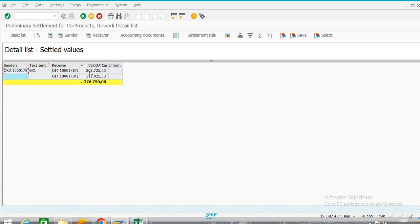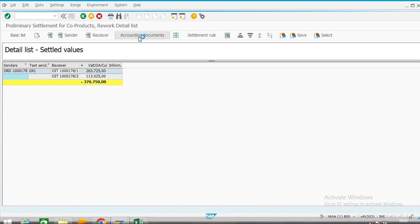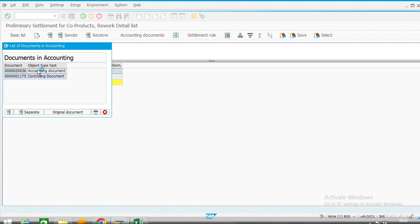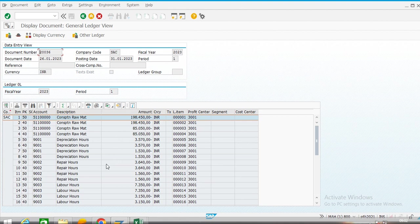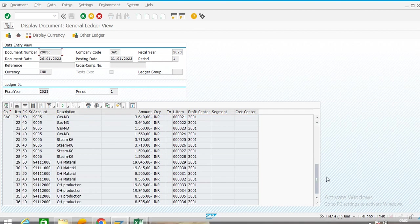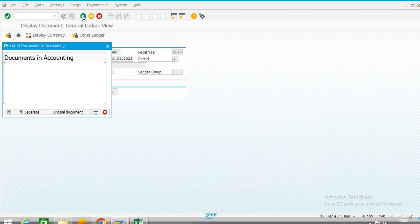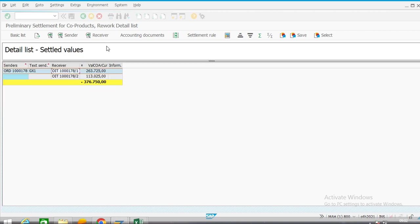We can see the cost of goods manufactured for the main product and the cost of goods manufactured for the co-product. If you want to check the accounting document you can check it. At this stage this entry is not passed — it is just showing whatever activity and overhead were calculated; the same will be shown at a later stage.